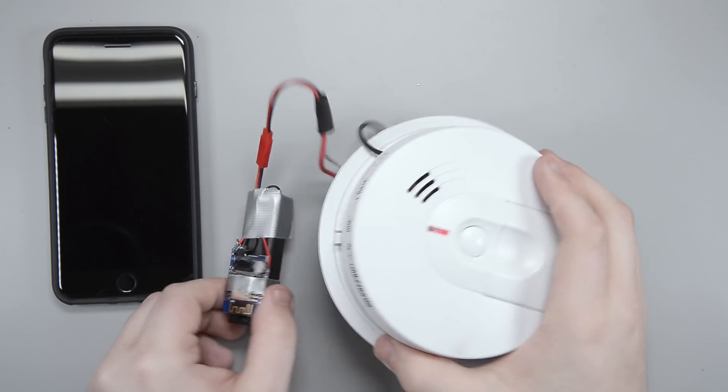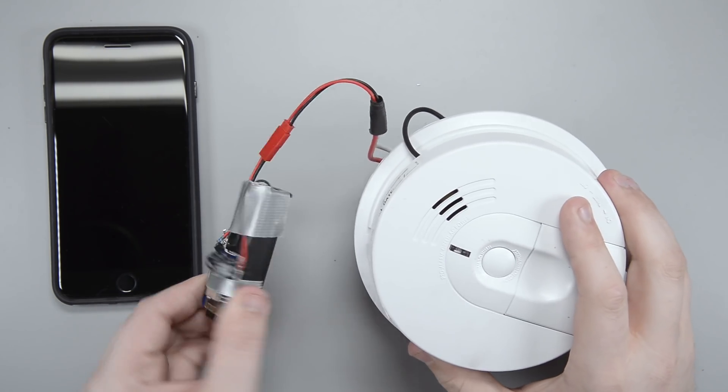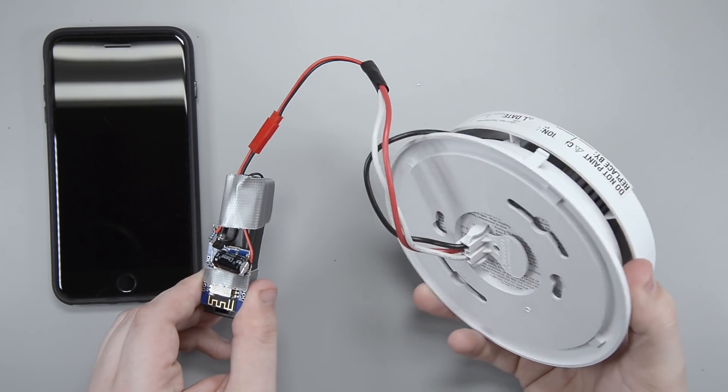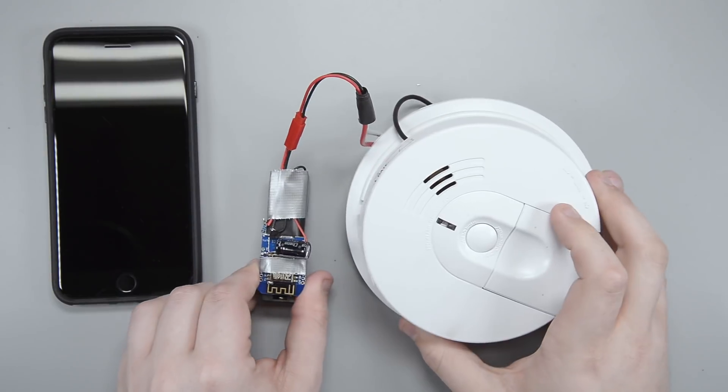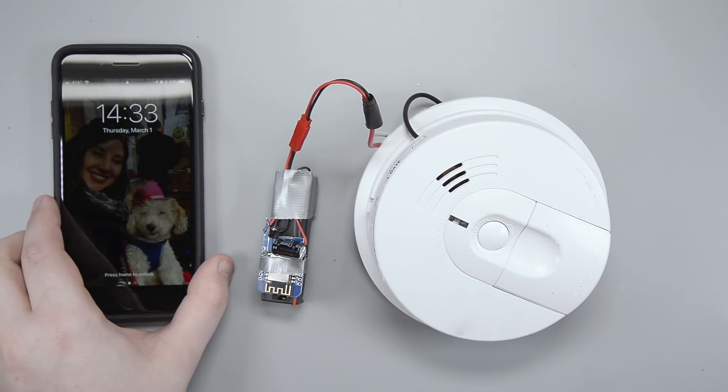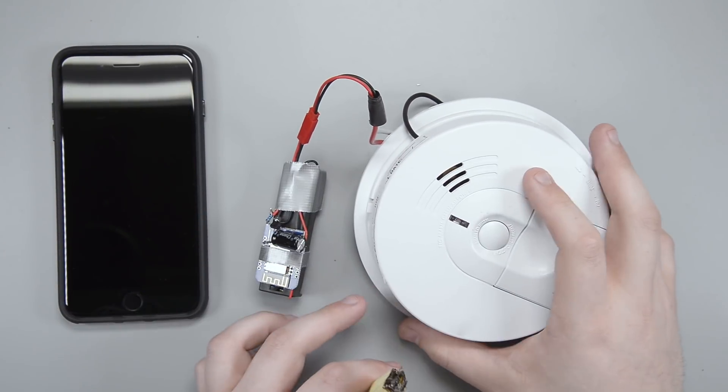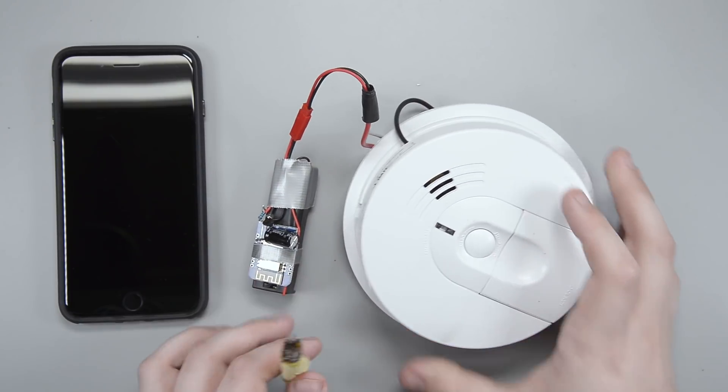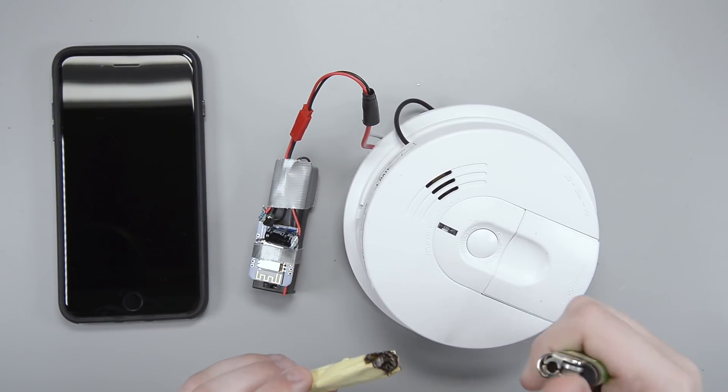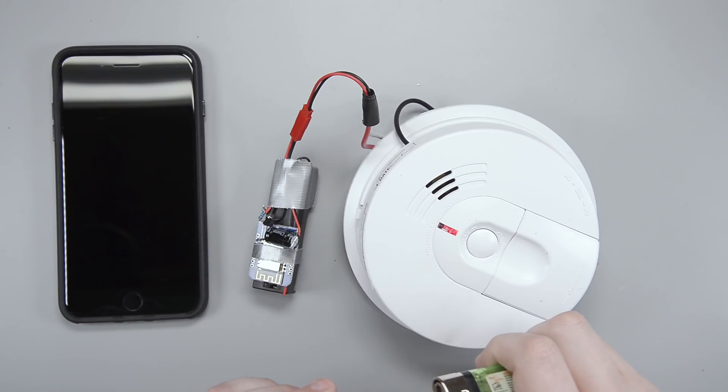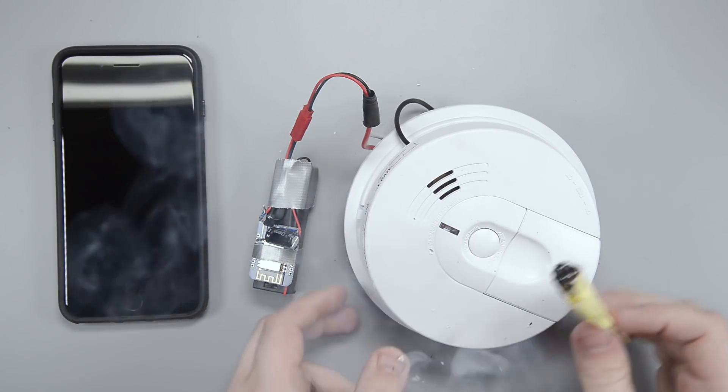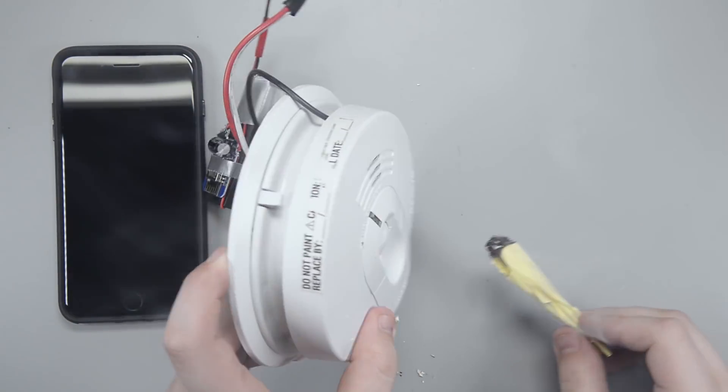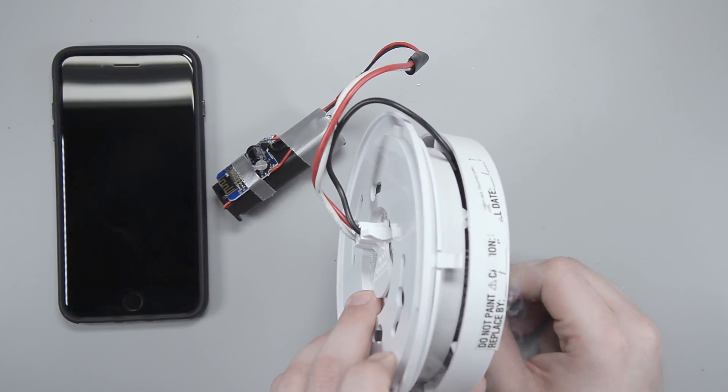Alright, so here we are. I got my ESP with a battery plugged in and my smoke detector and my phone. So now all we have to do is artificially set this off. So I have a little piece of paper here, just light it up. Alright, so there we go. Plenty of smoke. So let's see if we can get this to go off.